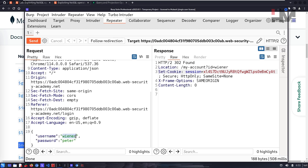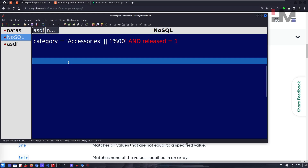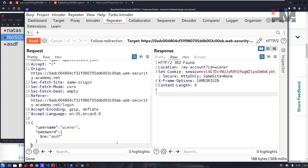What if we try to log in as 'wiener' without any password? We can't directly pass a boolean true, but we can create a true condition using operators. We craft a payload with a dictionary inside a dictionary using $ne — 'not equals to' — with any value. Since this is not equal to the expected password, the condition evaluates to true.